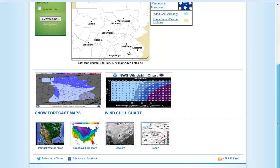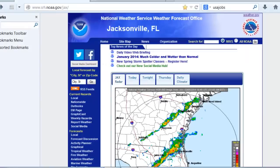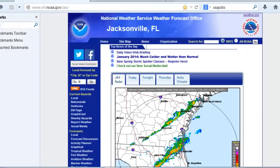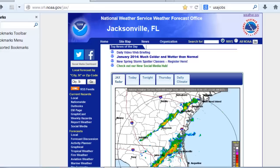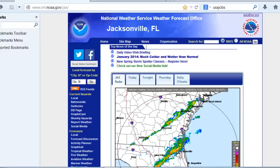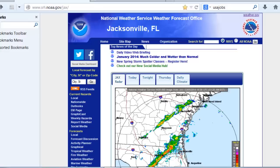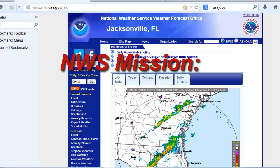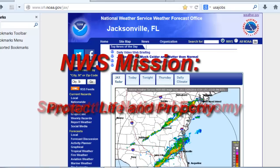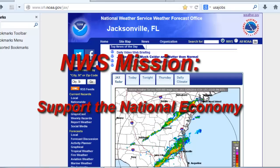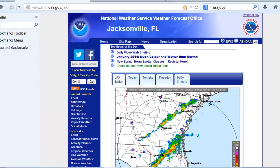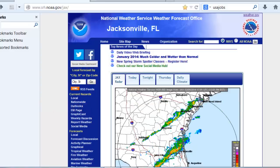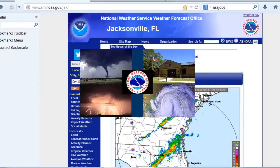Just a peek at how the weather forecast office webpage may be changing in the future. The local National Weather Service website provides a wealth of past, current, and forecast weather information in different forms to serve the needs of the public, meeting the National Weather Service mission to protect life and property and to support the national economy. So explore the site and see what information you can find that can be helpful to you that you never knew existed. Thank you.